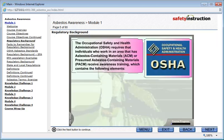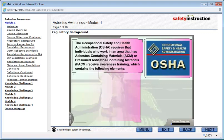The Occupational Safety and Health Administration, OSHA, requires that individuals who work in an area that has asbestos-containing materials, ACM, or presumed asbestos-containing materials, PACM, receive awareness training which contains the following elements.